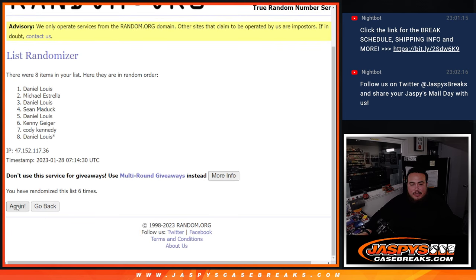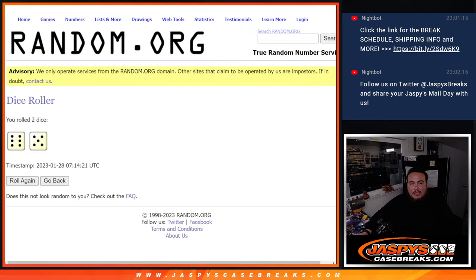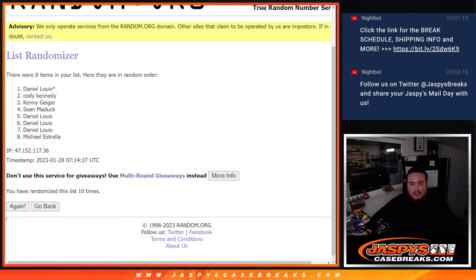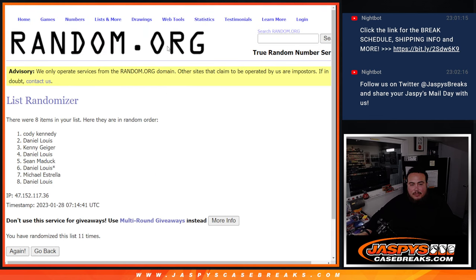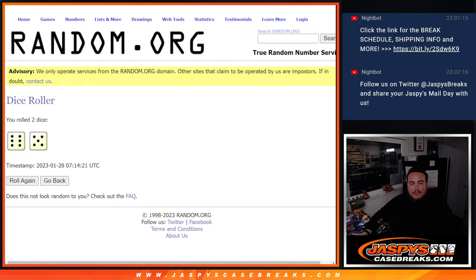What was it again? 11? 7, 8, 9, 10, and... Yeah, 11. Boom. 11 times. 11.